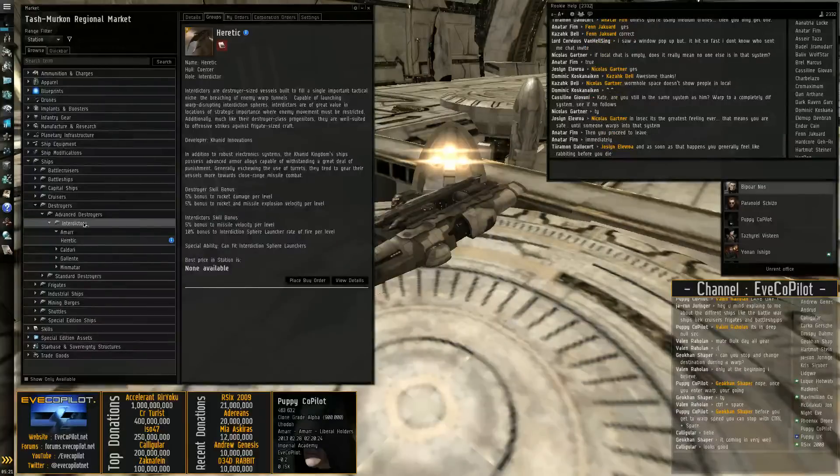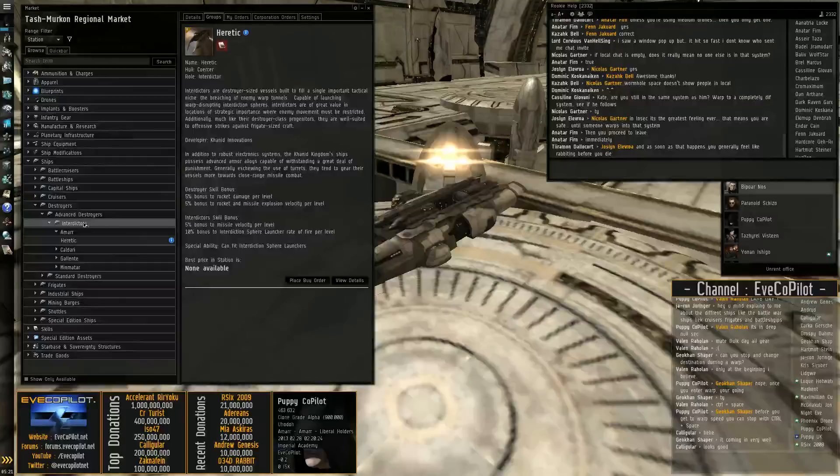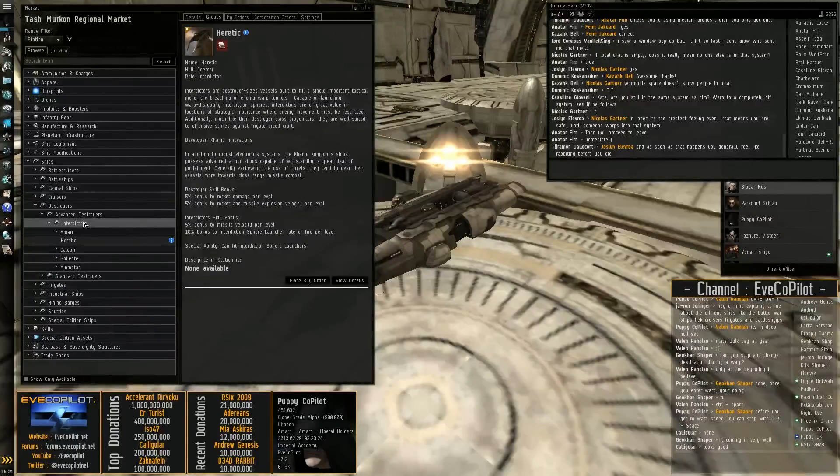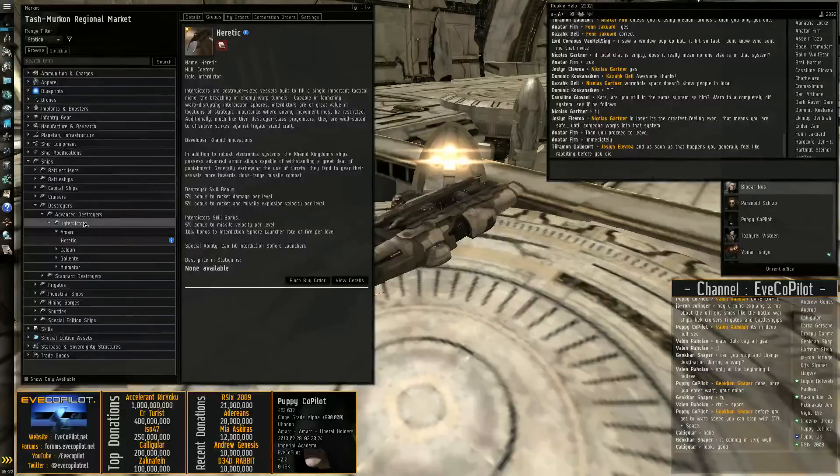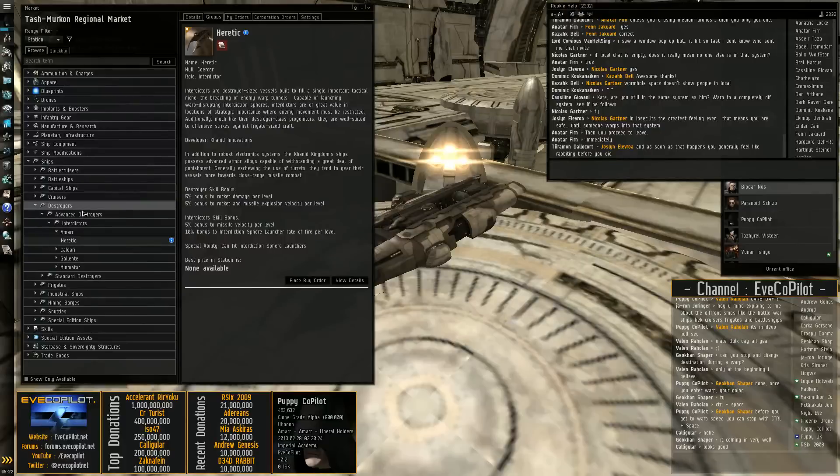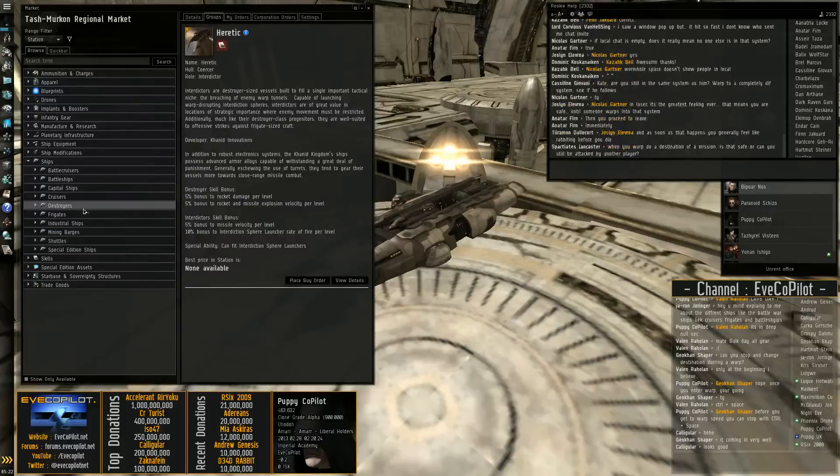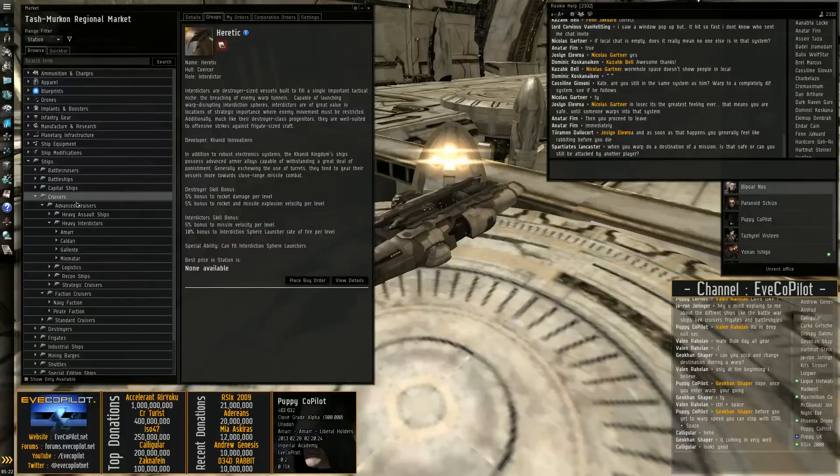They're really fun ships. If you want to get into nullsec, if you're looking to get into 0.0 sec and into the alliances, becoming a good dicta pilot is a really good way to get in there. But yeah, they're lots of fun. I really love flying dictas. You can also go very wrong and bubble your own fleet, which will get you in a lot of trouble.